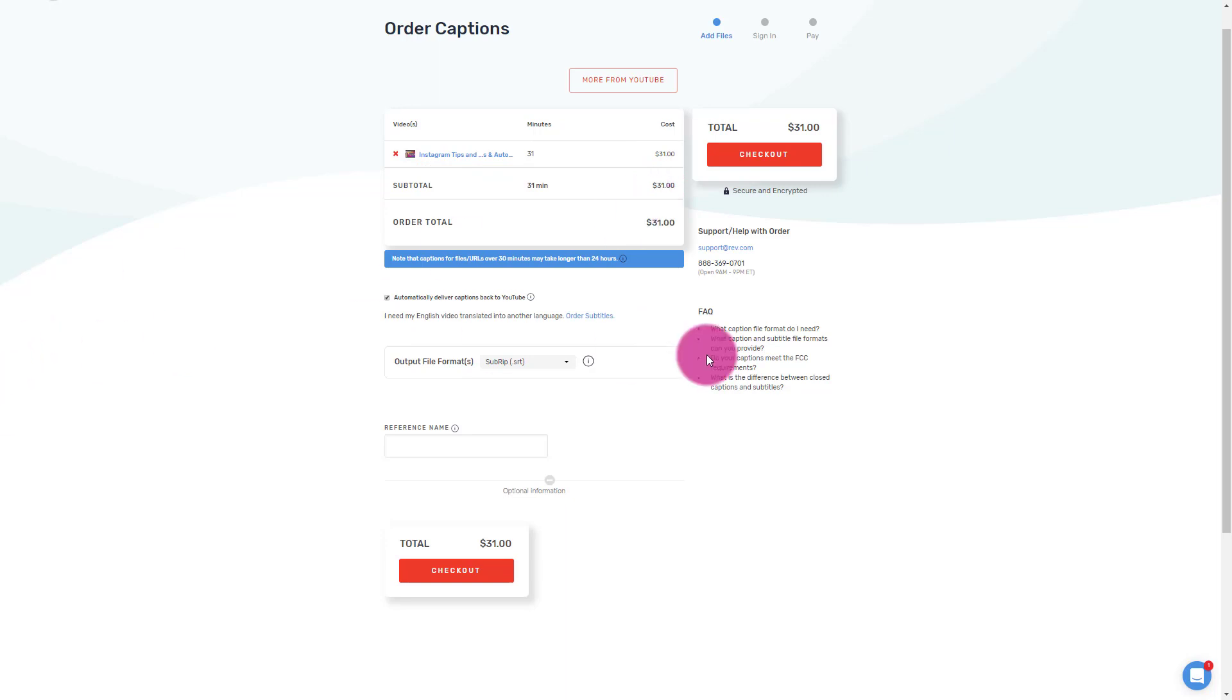Now, usually they deliver, they say within 24 hours. Usually it's within an hour or so. But anything that's over 30 minutes and it says it right here can take longer than 24 hours, right?